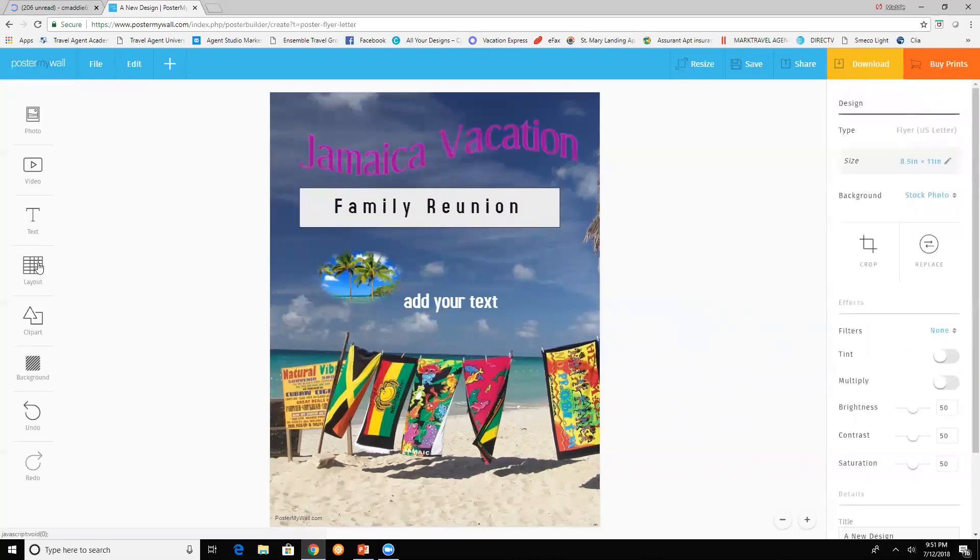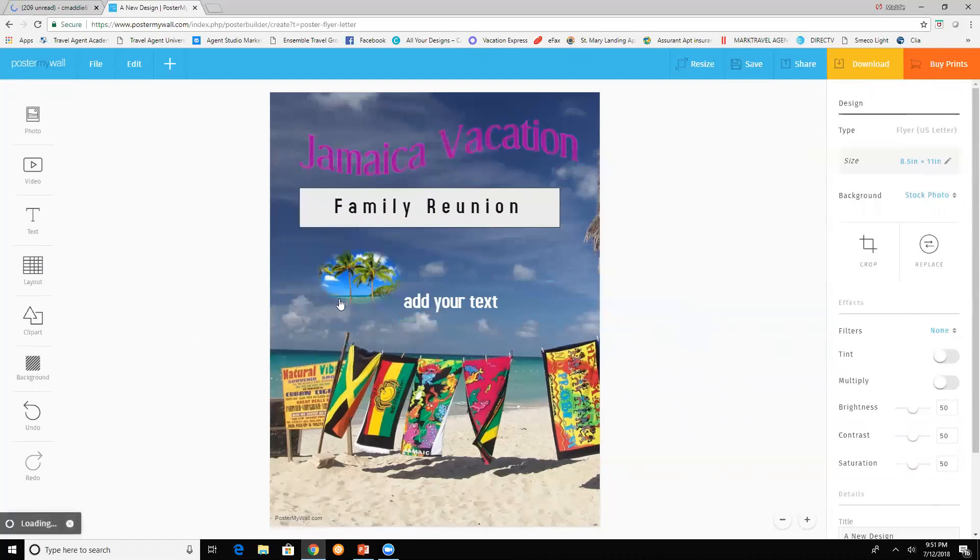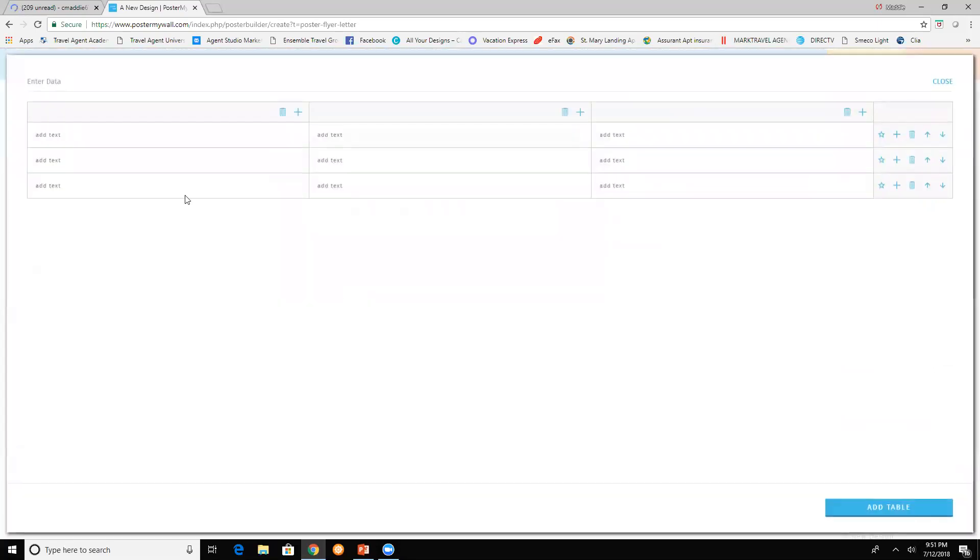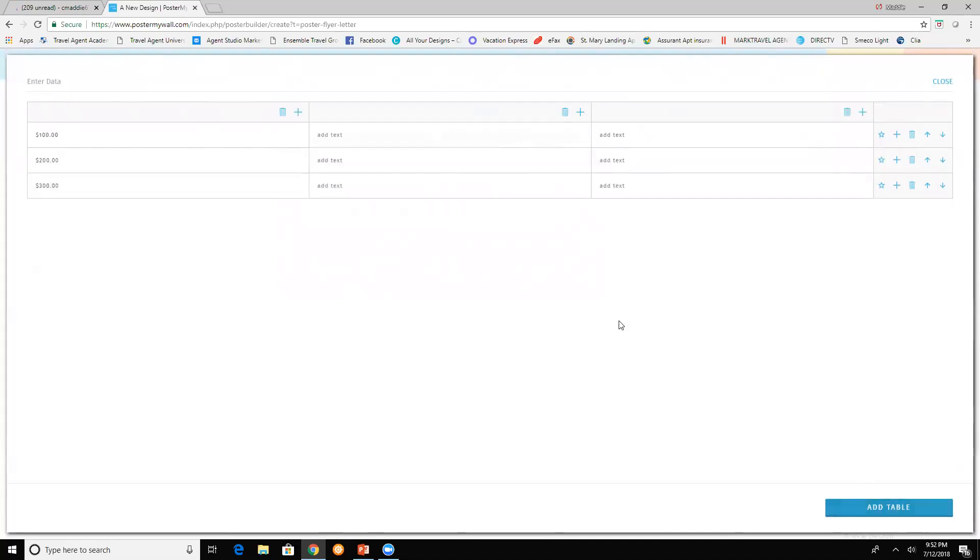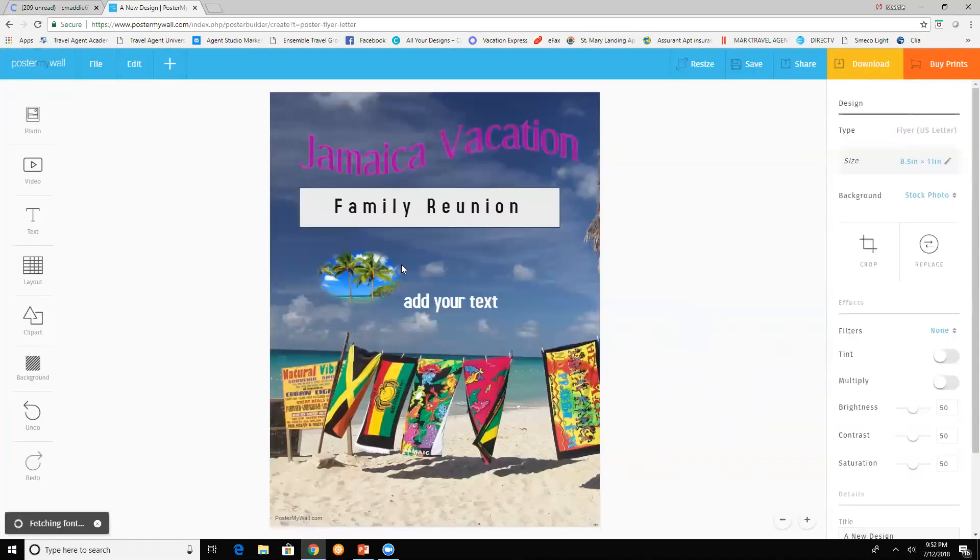You can add table if you want to add prices, different prices or if it's a cruise. I'm just showing you things you can do. You're actually creating your own flyer.